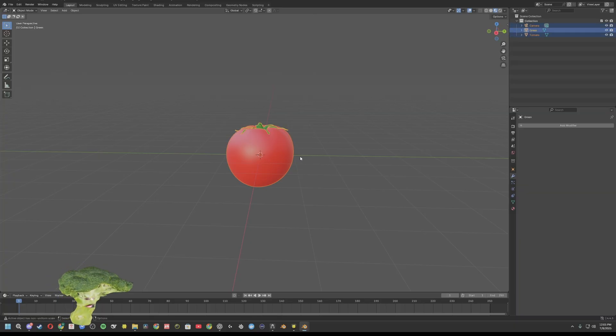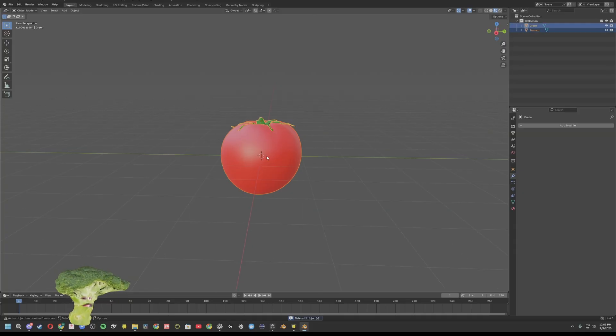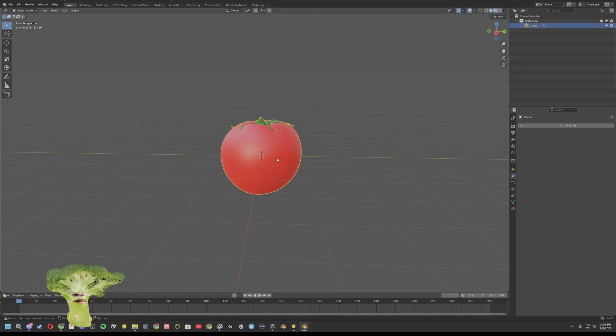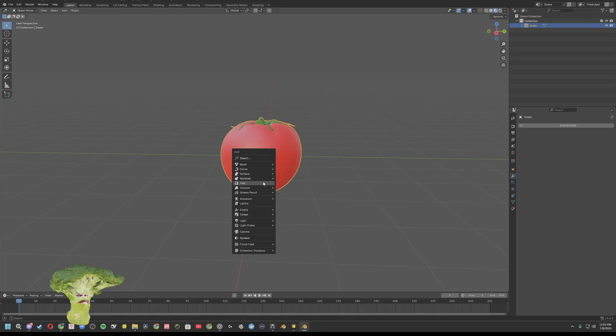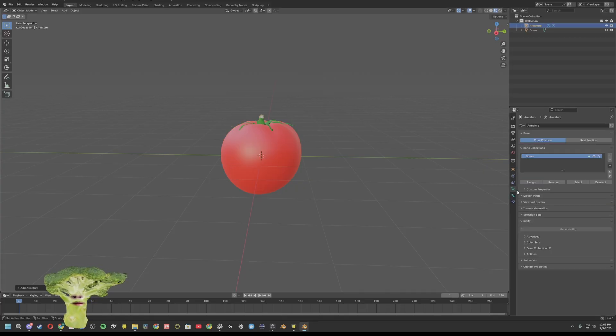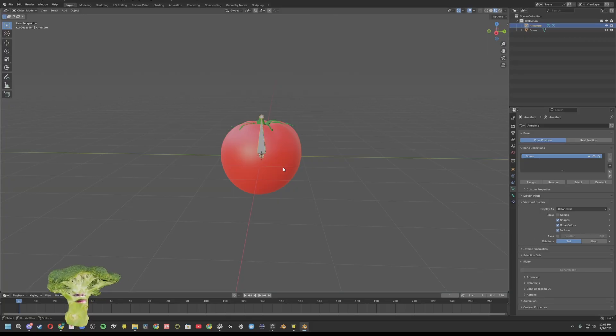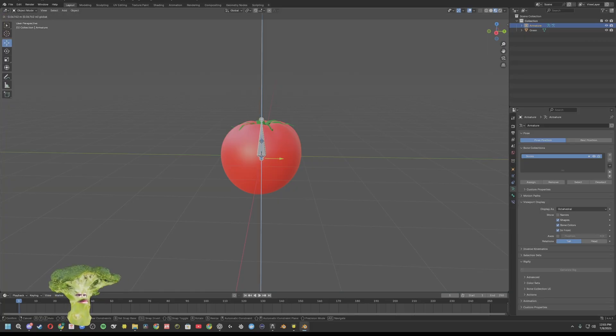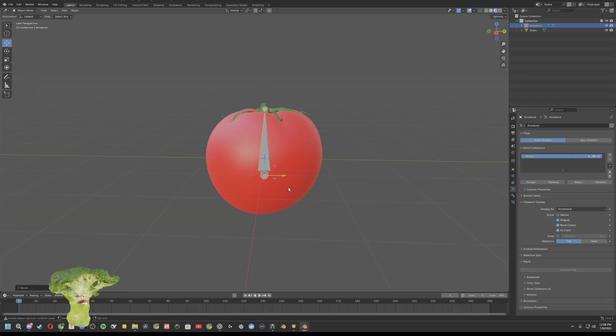Looks like it's in multiple parts, so we'll go ahead and join them. Highlight all, Control J to join them. Then all we're going to want to do is add armature to it. So shift A, Armature, single bone. Come to the running man on the right side, viewport display in front, and we're just going to resize. There we go.